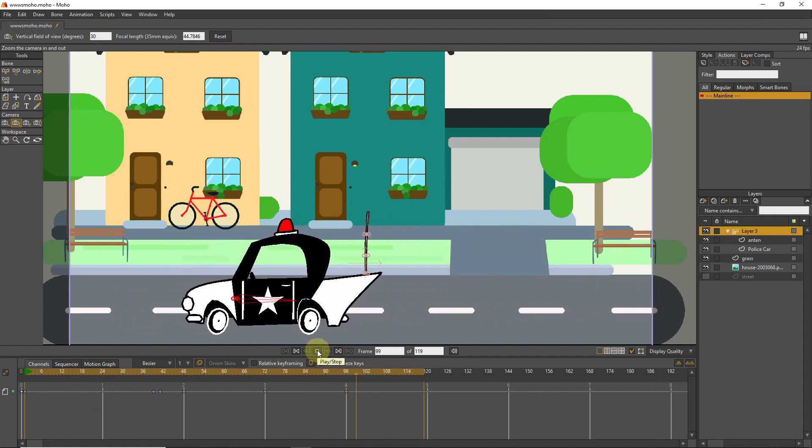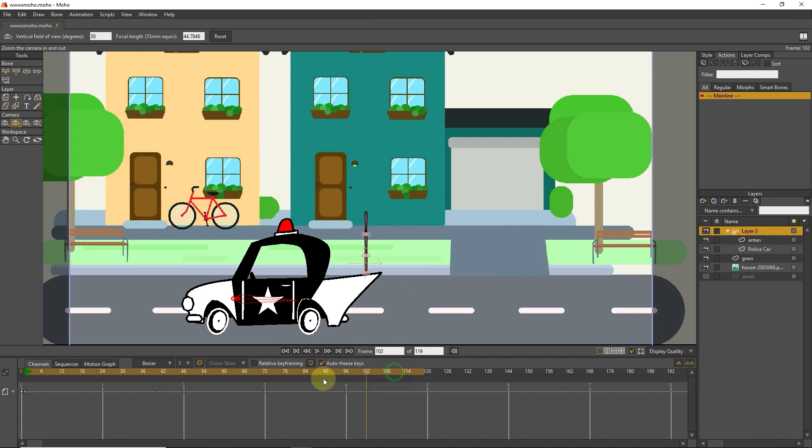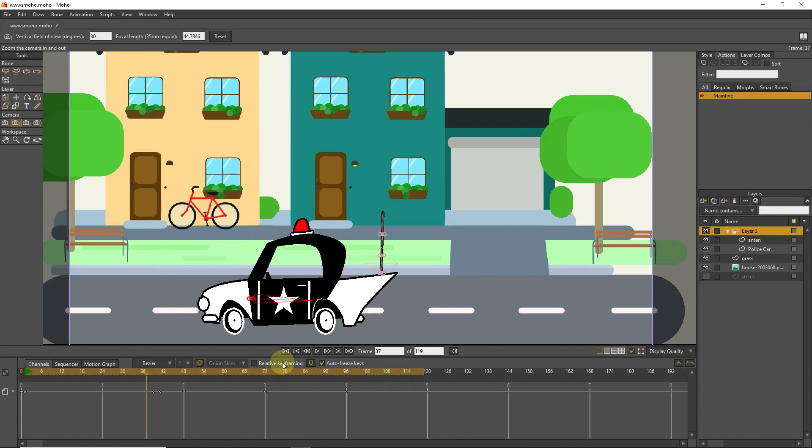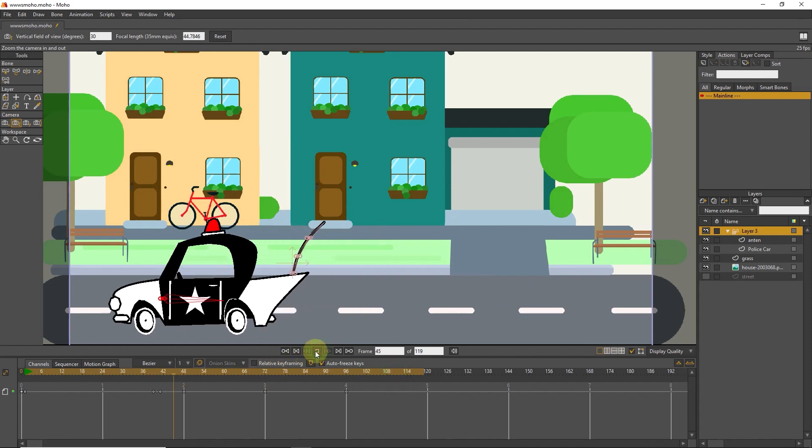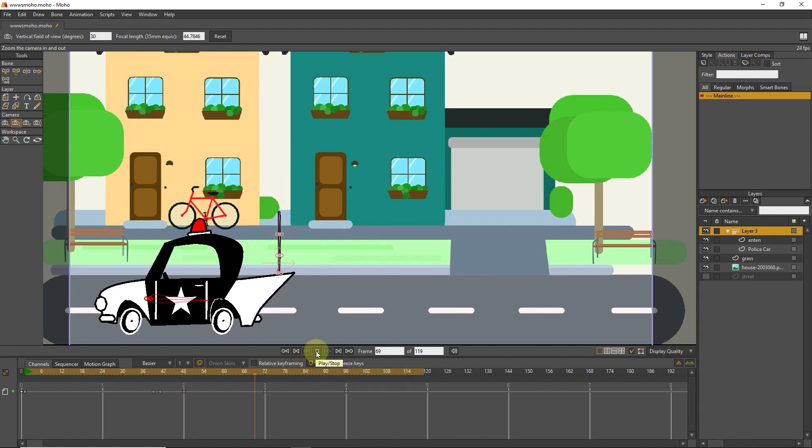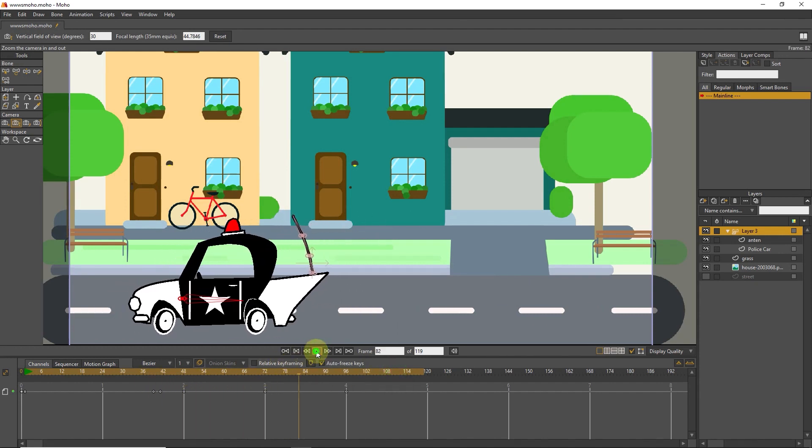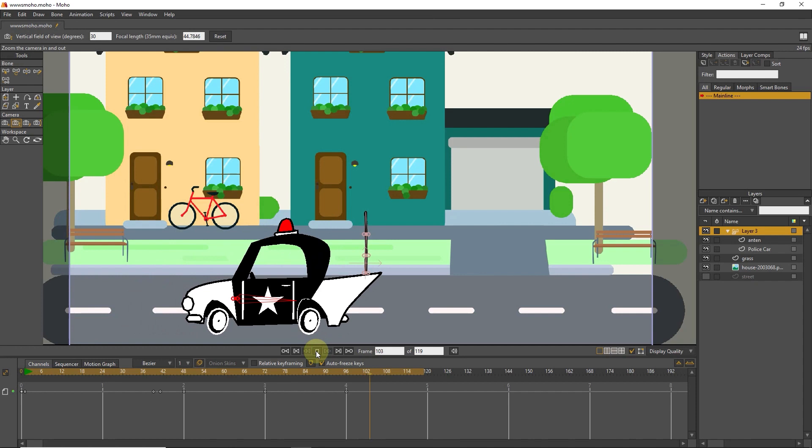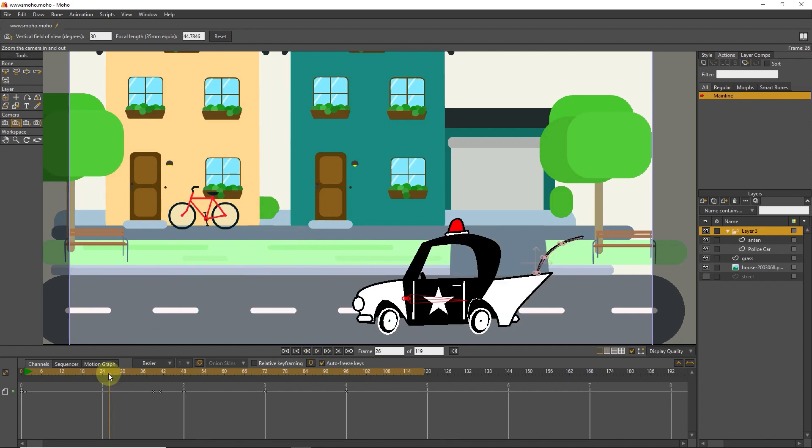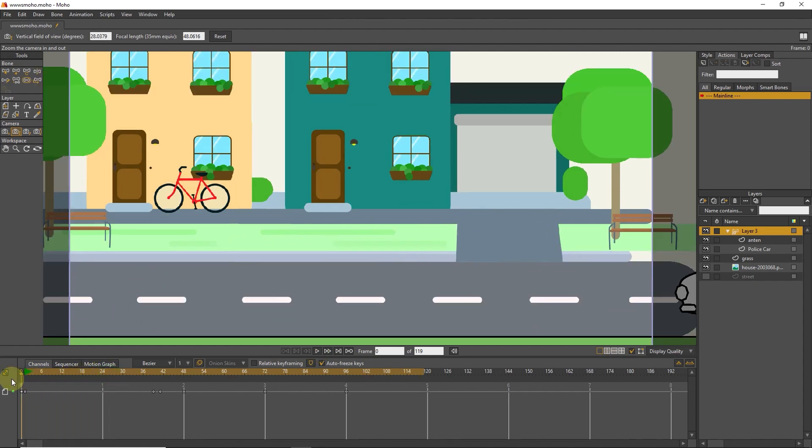Pay attention to the movement of the antenna on the car. The movement of the antenna follows the movement of the car and helps the animation to be alive. All this is with the help of bone dynamics, which I will teach you in the rest of this video.